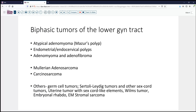On the more malignant side of things, we have Mullerian adenosarcoma, which I believe is what we're dealing with today. We also have carcinosarcomas. And then on the malignant side, we have other more uncommonly encountered tumors that may be more prevalent outside of the lower GYN tract. Germ cell tumors can sometimes have that appearance, as can teratoid tumors or sex cord stromal tumors.